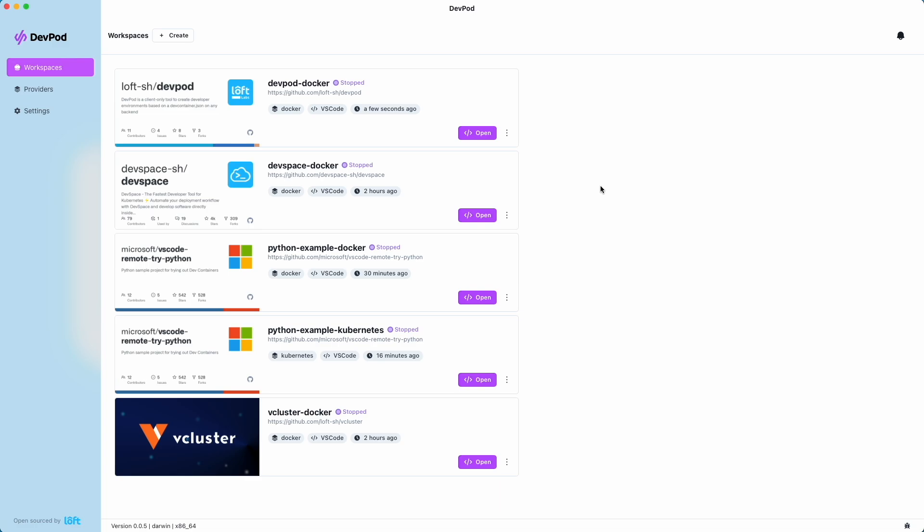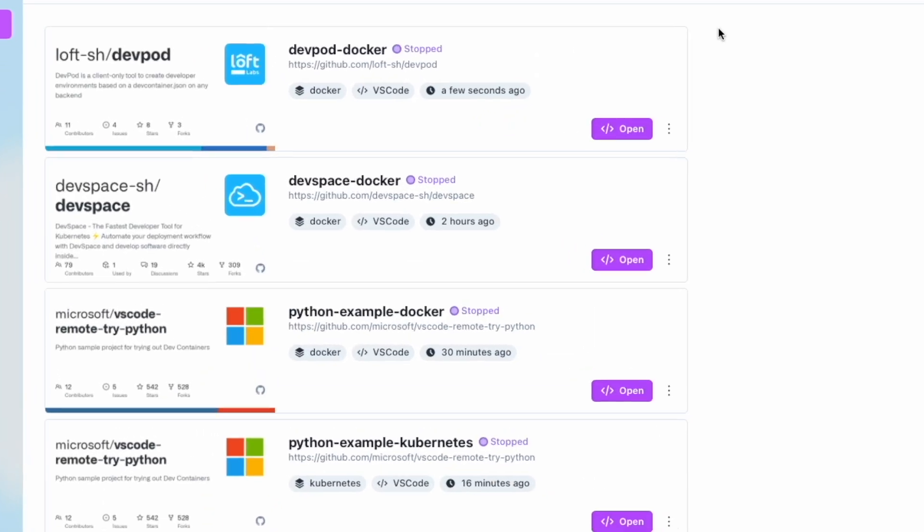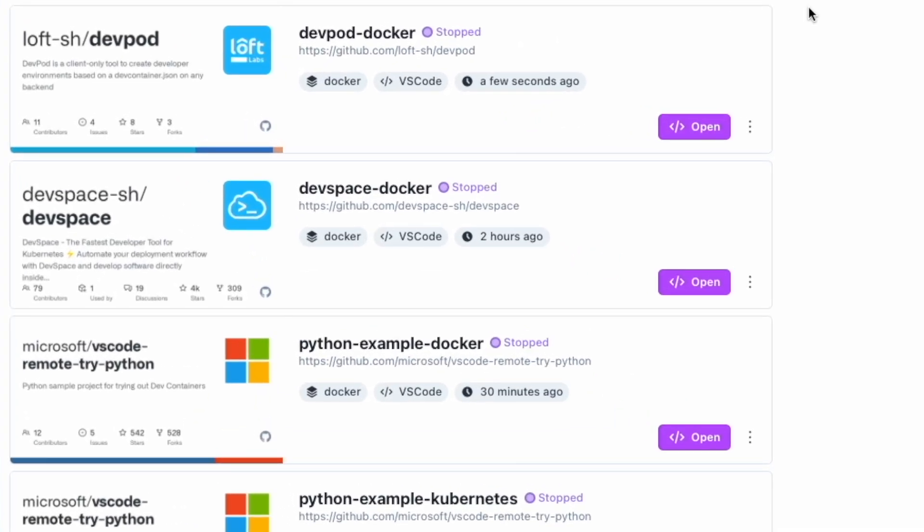These are workspaces. Workspaces are containerized development environments based on dev containers. Here we have a few workspaces already created.